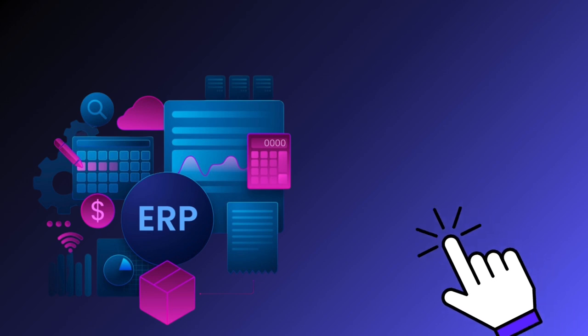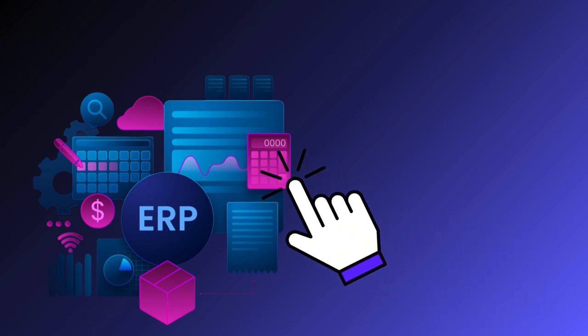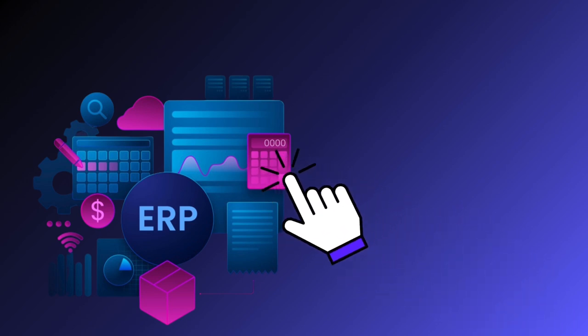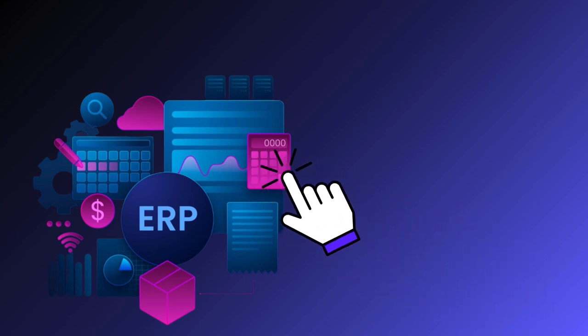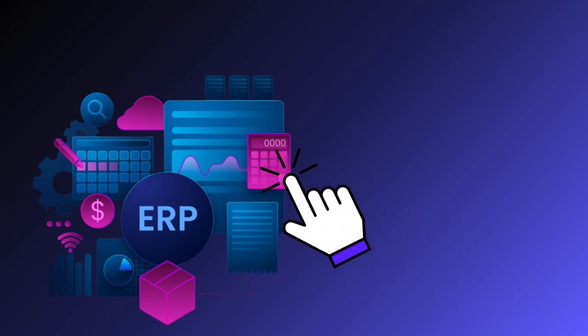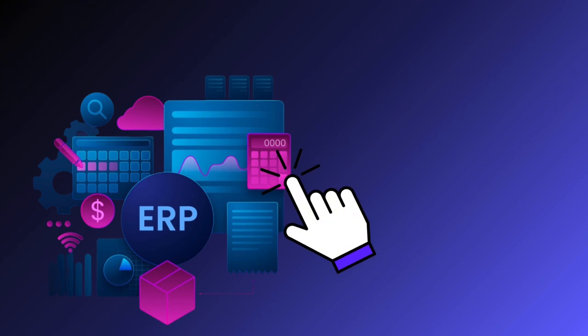When choosing an ERP system, consider functionality. Ensure the solution has efficient SCM features adaptable to your company's needs.